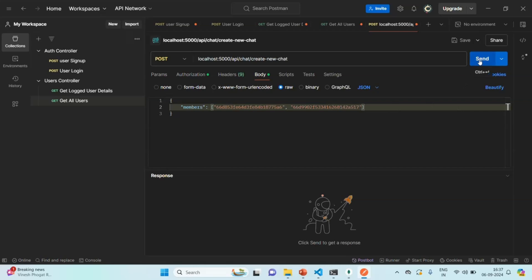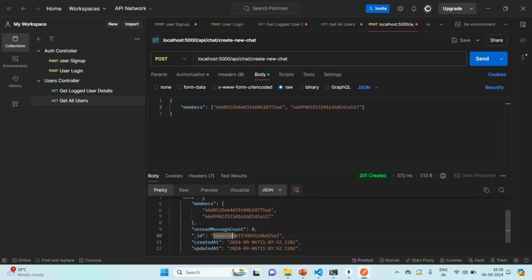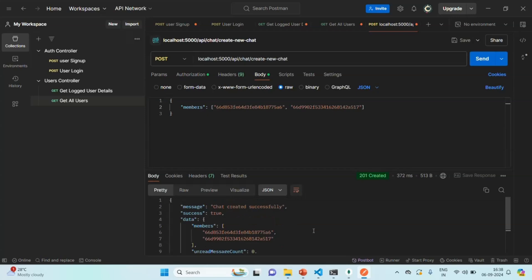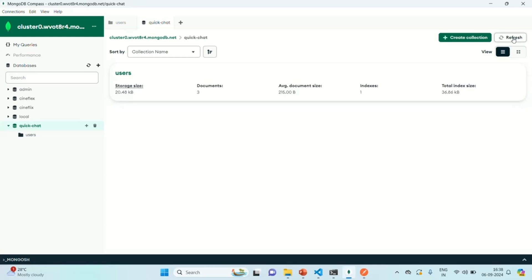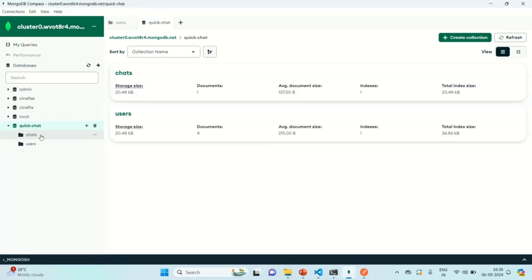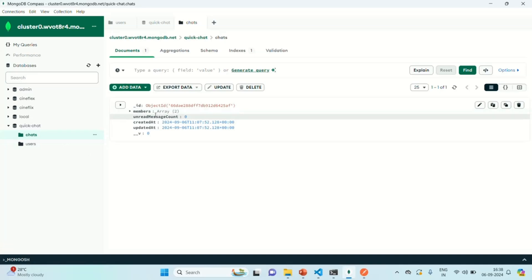Now let's send this request. The chat has been created successfully. In the data, we have the two members with their IDs. We also have the chat ID, and the unread message count is zero because no messages have been sent yet. Let's go to the database and refresh. We now have a chat collection, and if we go to that collection, there is one document. Expanding it, we can see two user IDs between whom the chat has started.